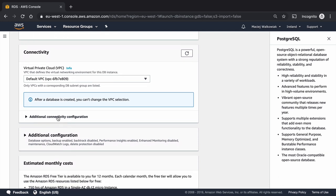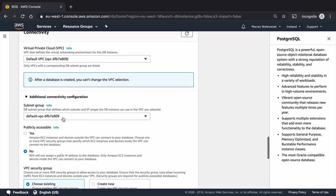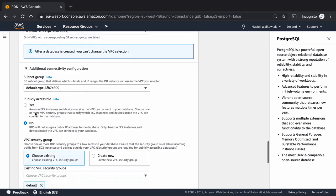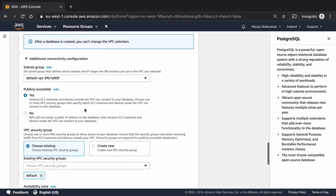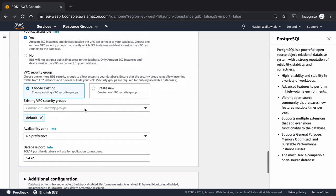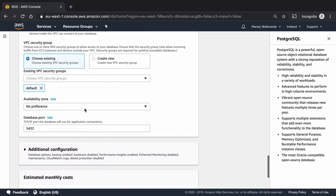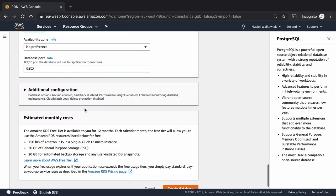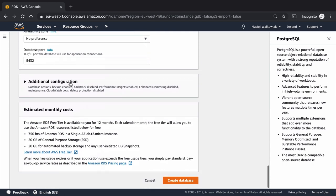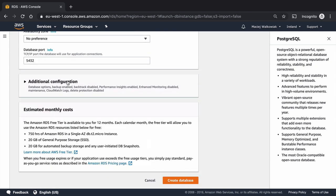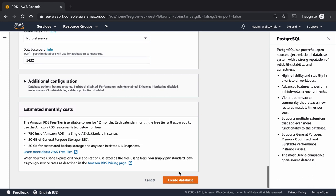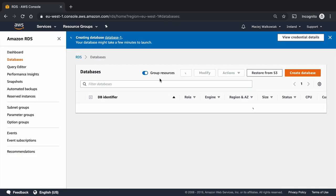In the connectivity since this is just a demo I will keep the default VPC and here in the additional connectivity configuration I will choose that it's publicly accessible so that I want to access it later on from my local machine. And we don't really need any additional configuration so I will just hit create database. It may take a while it usually takes a couple of minutes so I will just speed the video up right now and we are back in a second.